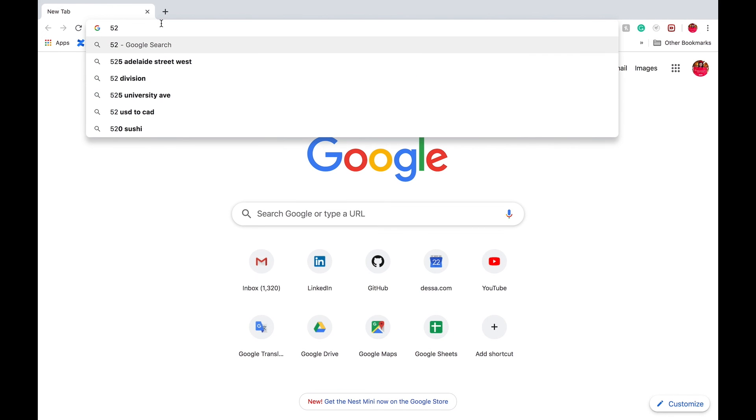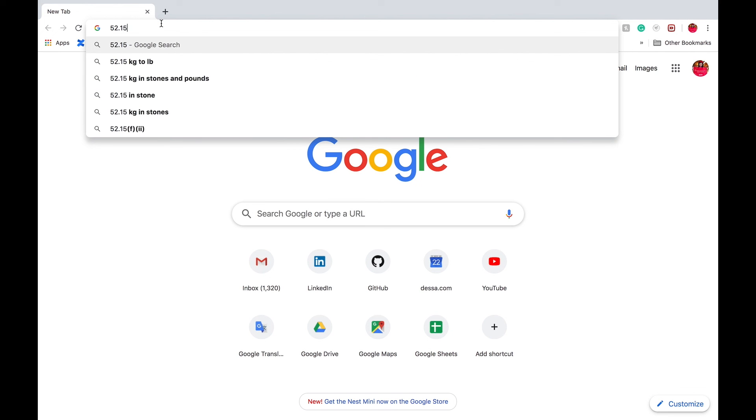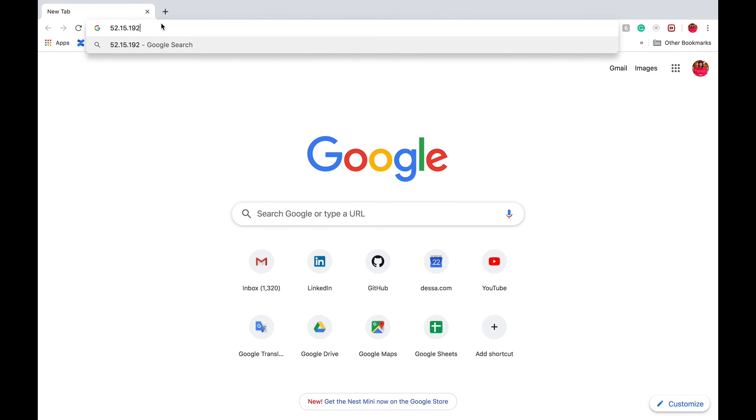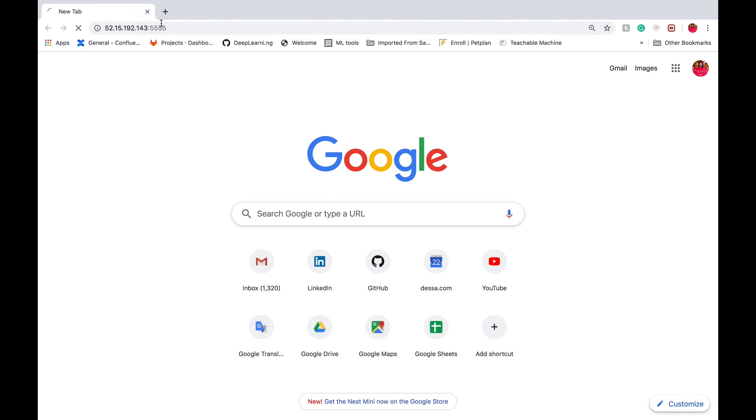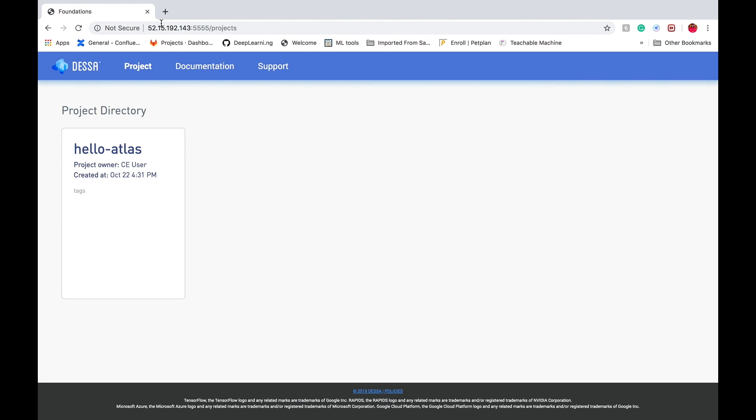Now we can go to the GUI to see the experiment. To go to the GUI, we open a browser, enter the instance IP address, colon 5555, and now we can see our first project.